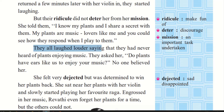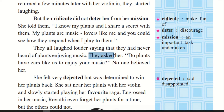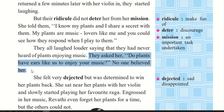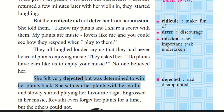They all laughed louder, saying they had never heard of plants enjoying music. They asked her, do plants have ears like us to enjoy your music? No one believed her. They ridiculed her and made fun of her. She felt dejected — disappointed and very sad — but was determined to win her plants back. She wanted to prove it, she was very determined to do that task.